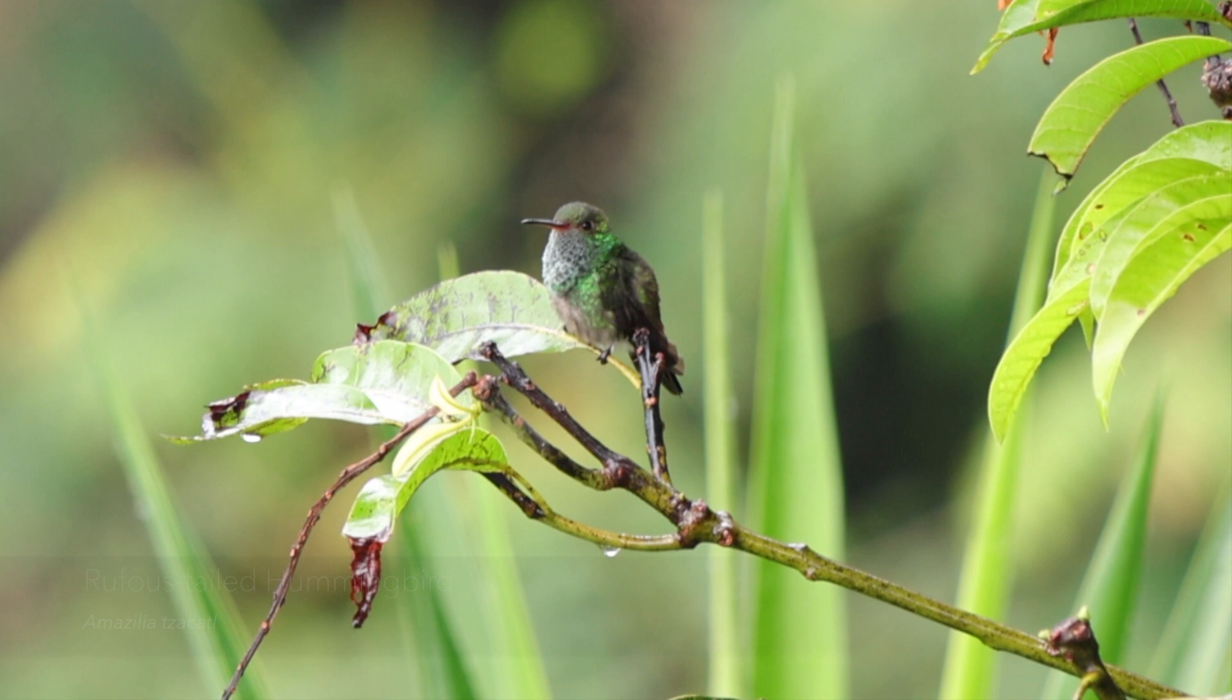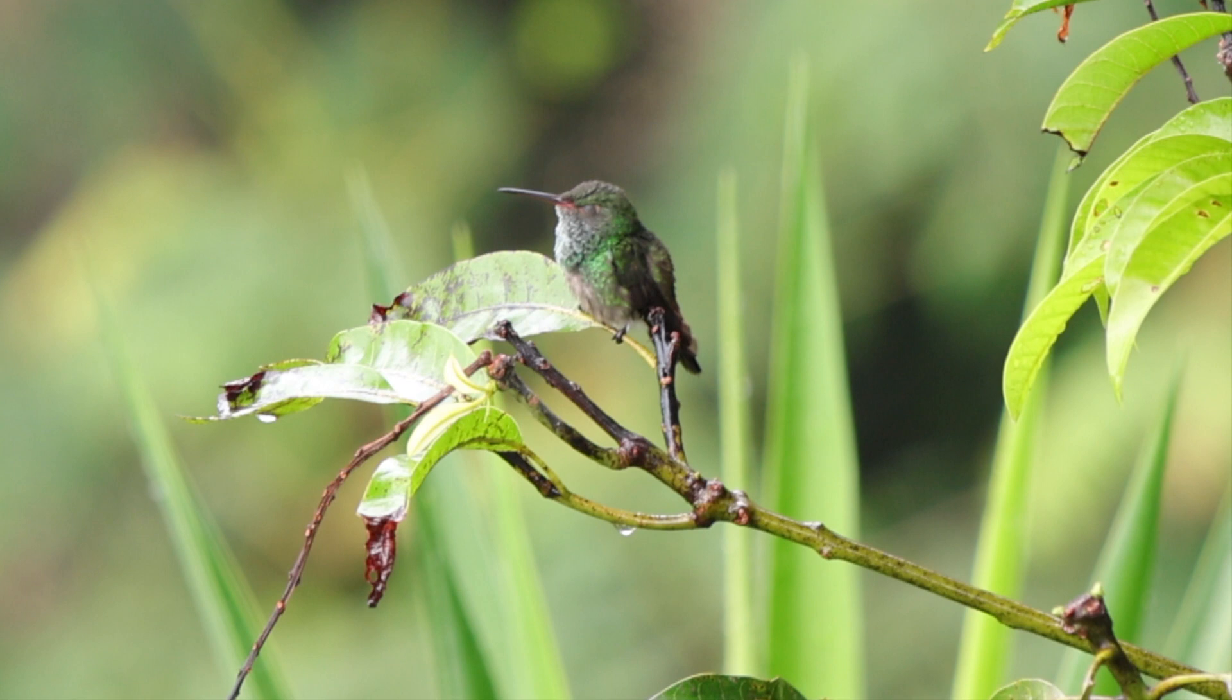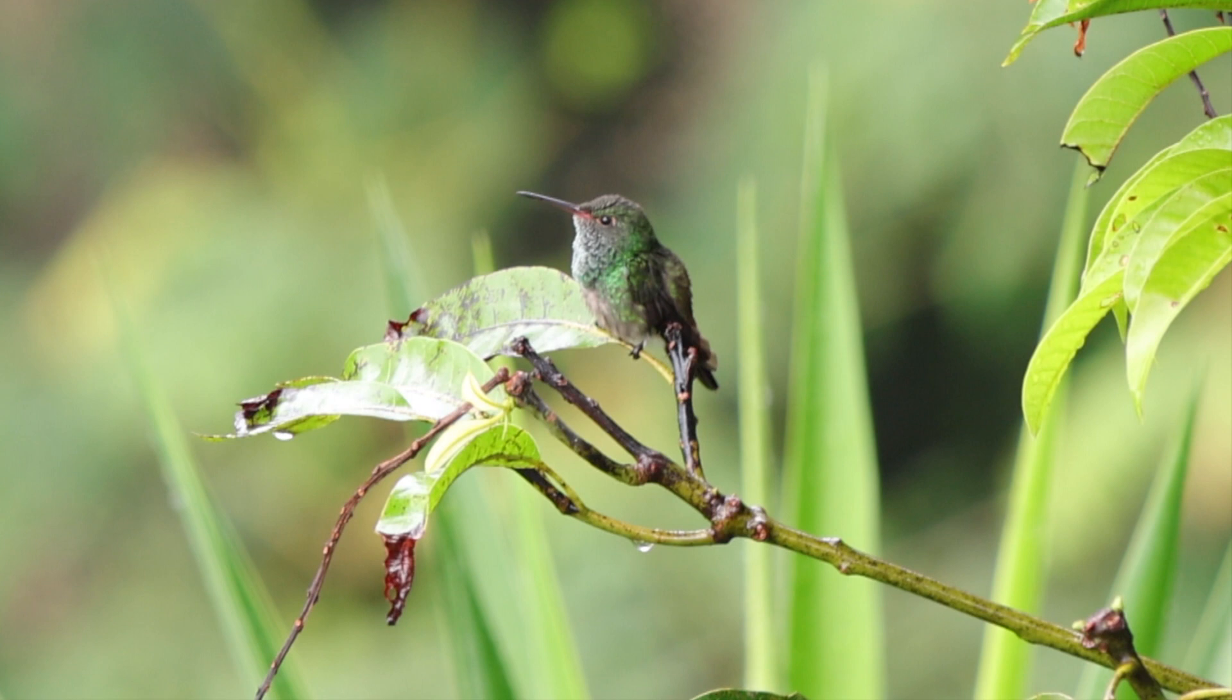The rufous-tailed hummingbird is still drying off from the rain. It is a typical hummingbird of humid tropical lowlands and will visit gardens in some areas.